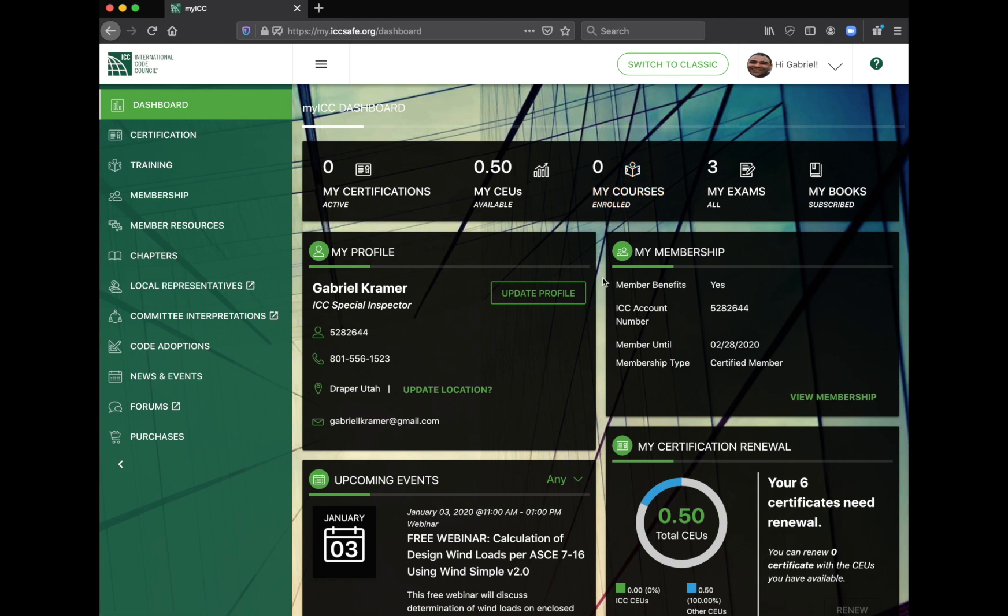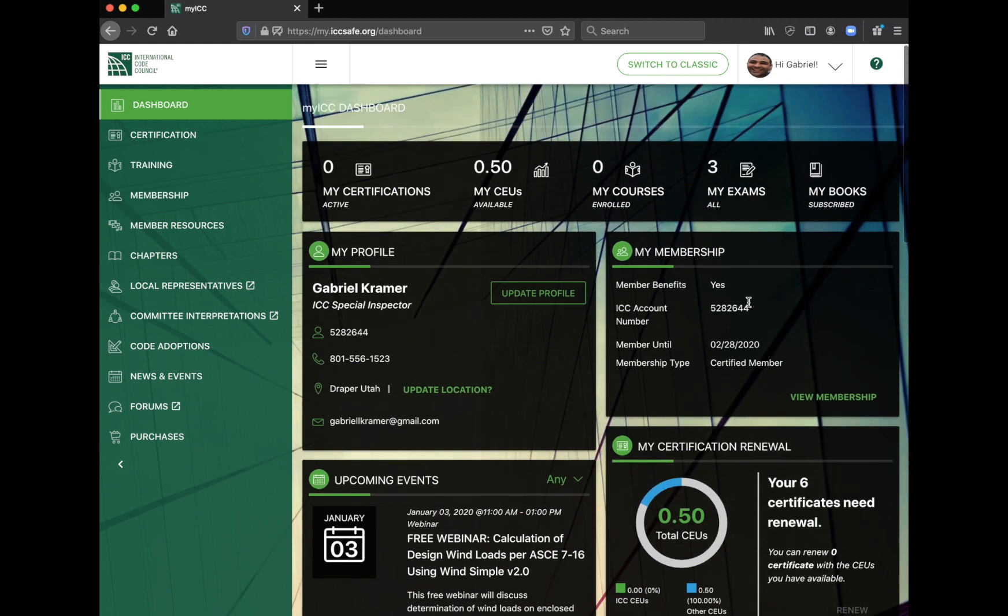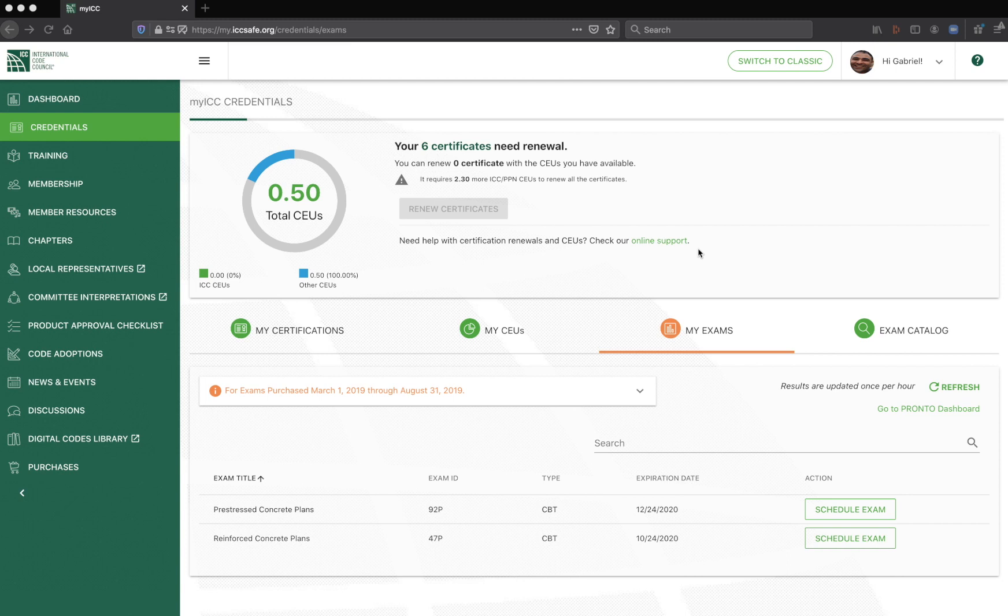Let's go to my exams. You're going to come up with this screen. Now I'm actually in light mode. They gave me an option for dark mode or light mode. That's pretty cool. They really put a lot of investment in the dashboard here. So you're going to want to go to exam catalog.